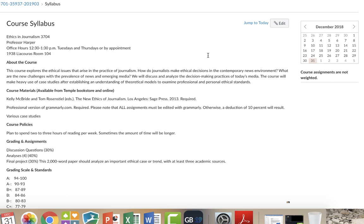And we're going to use one book that you have to buy, it's required. It's a book that's put together by Kelling McBride and Tom Rosensteele, who are longtime experts in the field of journalism and journalism ethics. It's called The New Ethics of Journalism from Sage Press. It is available at the bookstore, but you can also buy it online.